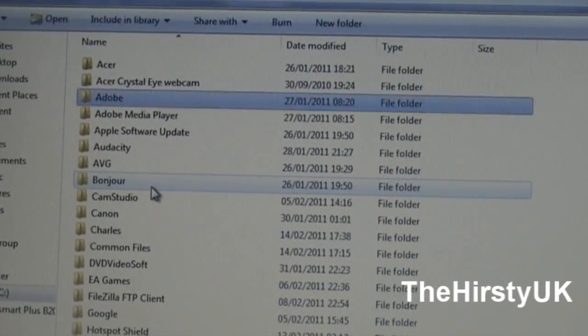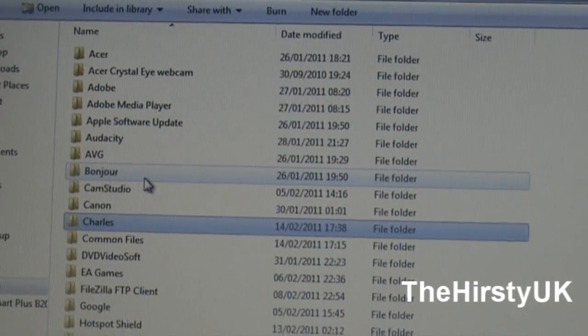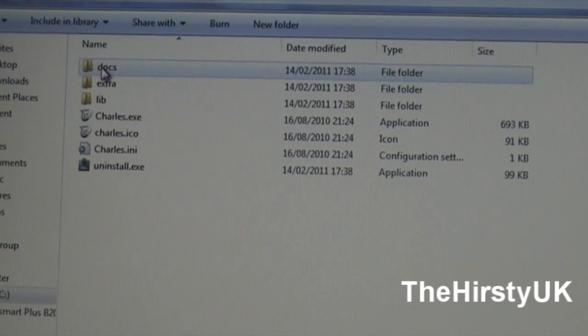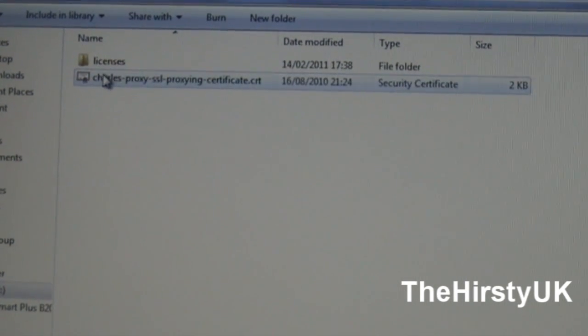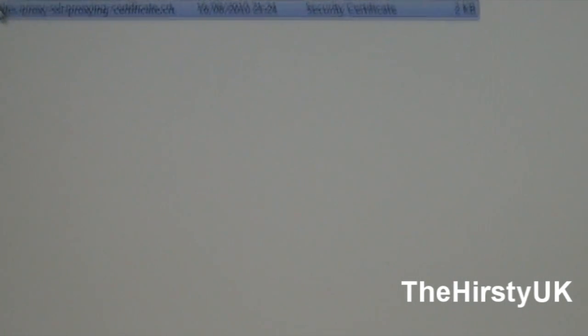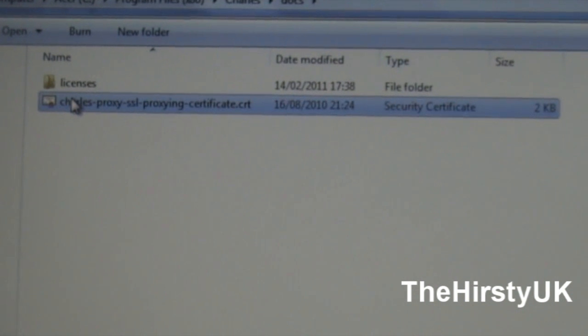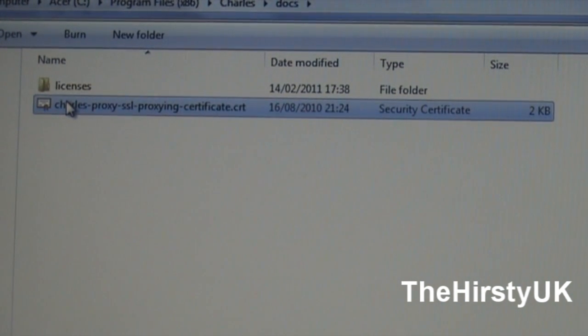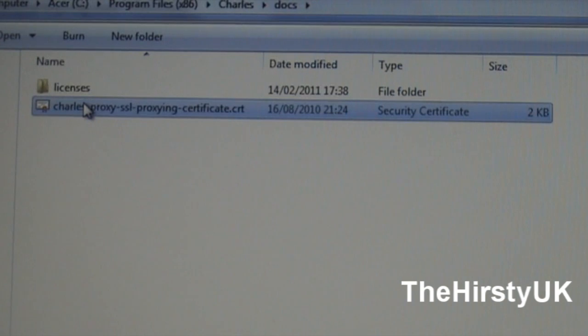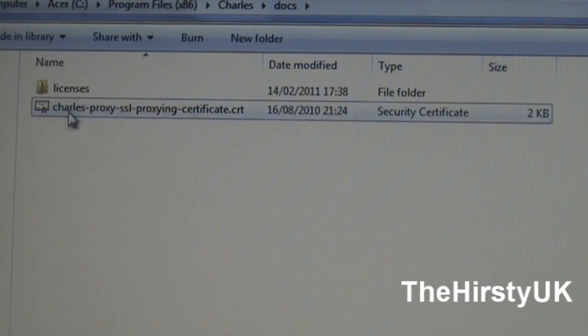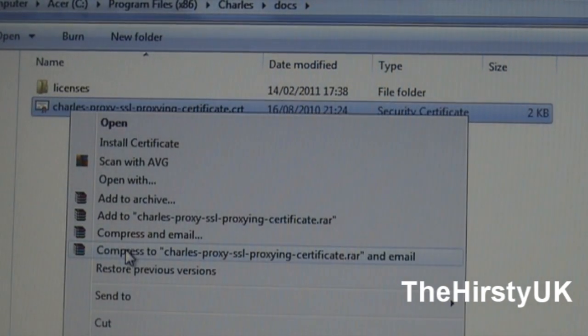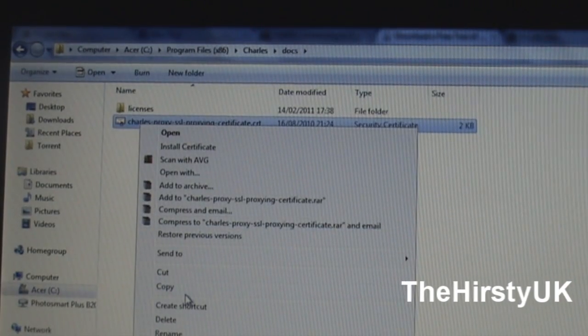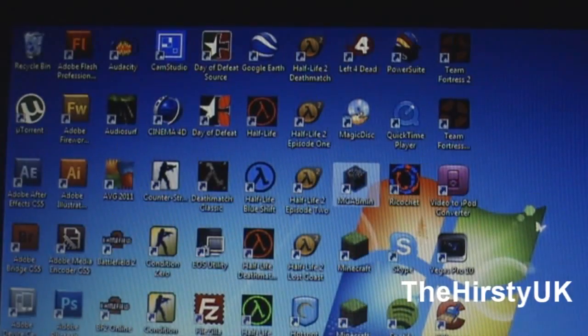There'll be a folder called Charles, open that up and then open up Docs and then this document here, it will be called CharlesProxySslProxyingCertificate.crt. You're going to want to click on copy that and paste it somewhere.